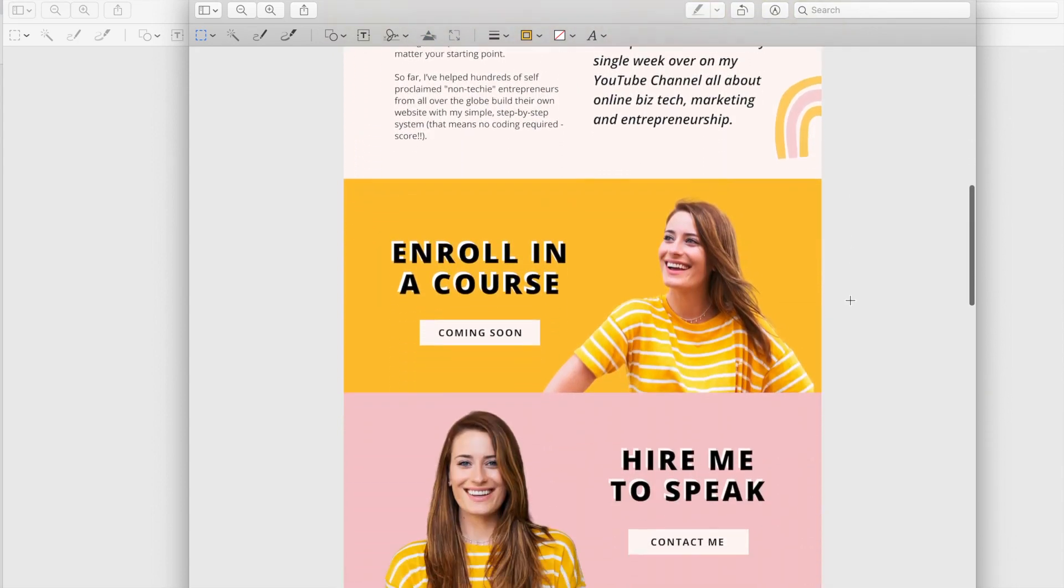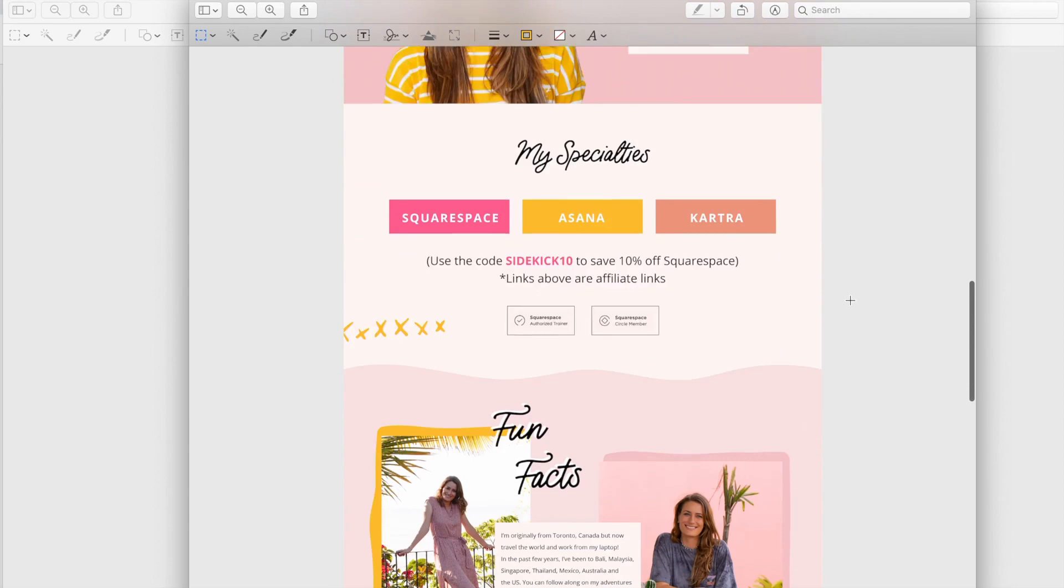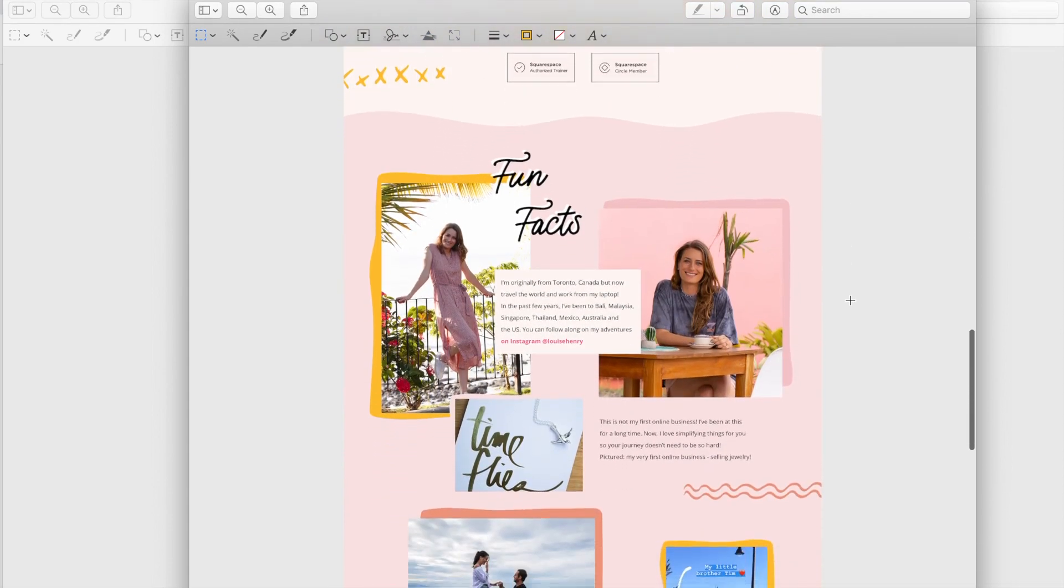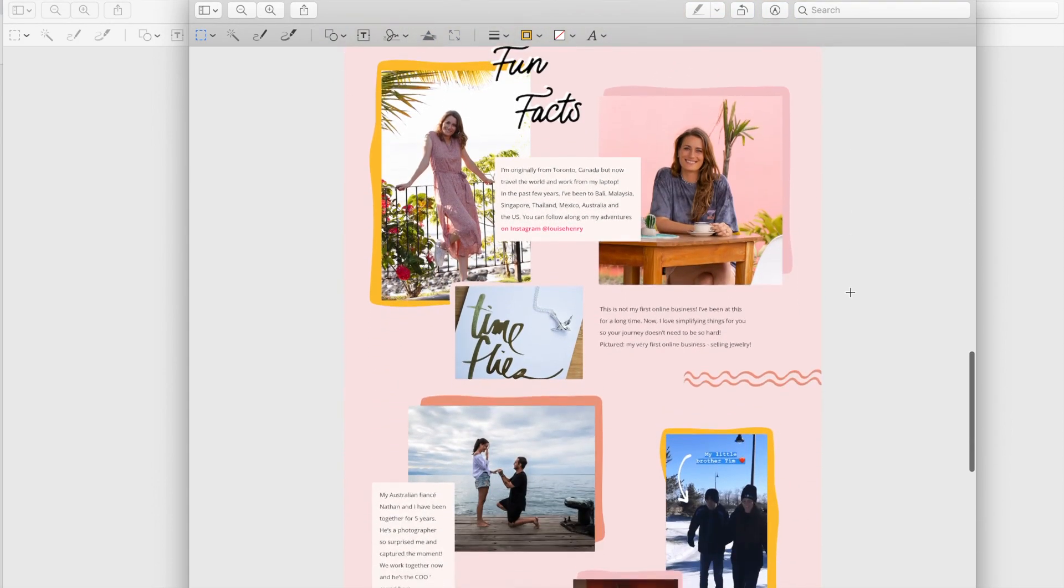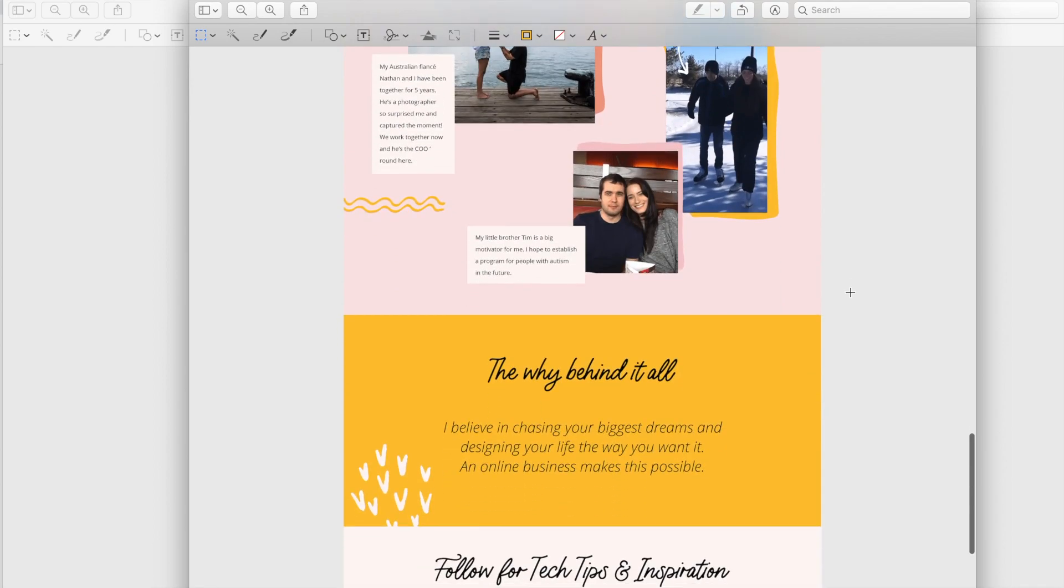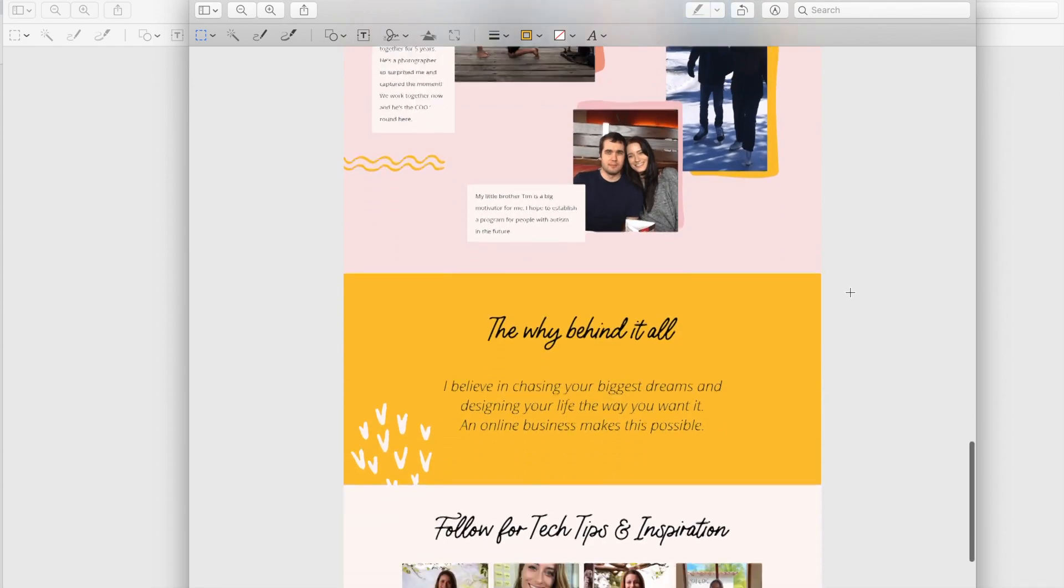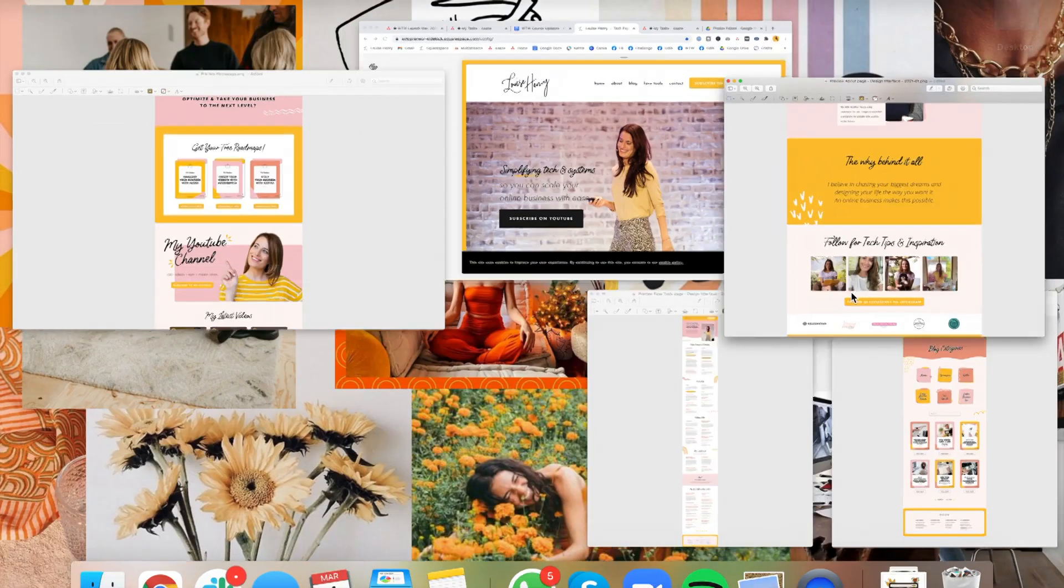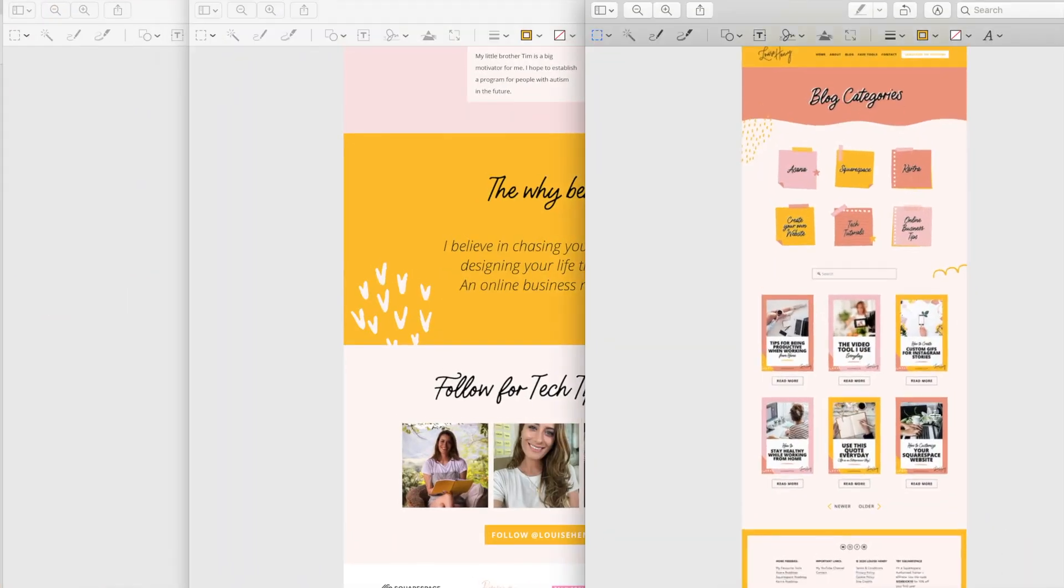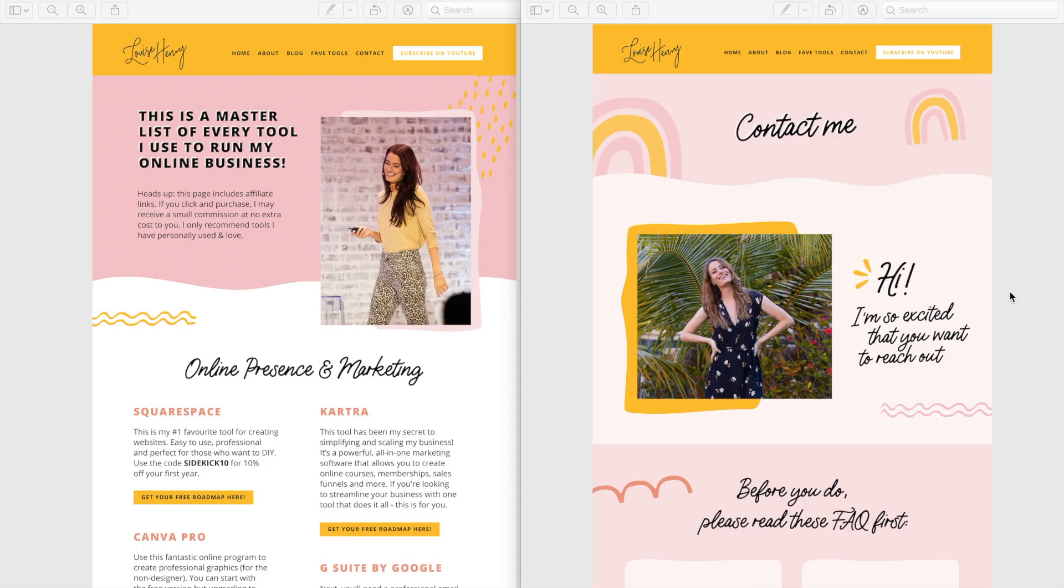So what we're really going for is bright and optimistic. I want you to feel happy and motivated when you land on these pages and really get a sense for who I am. I want you to know that even though I'm teaching tech, I'm going to make it simple and fun and that this lifestyle of freedom, flexibility, and financial abundance is possible for you.